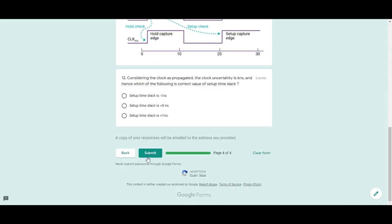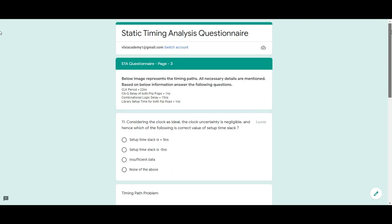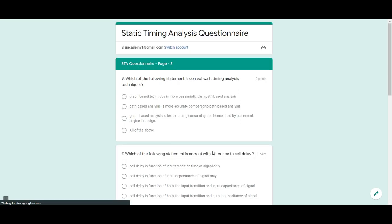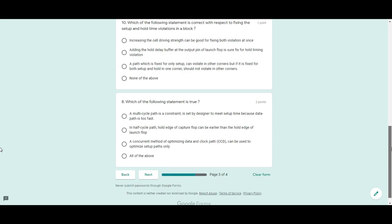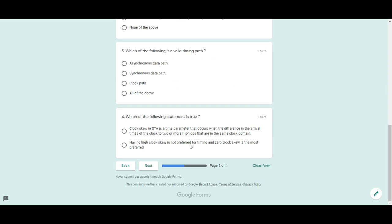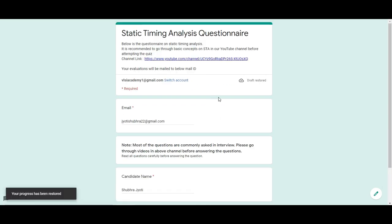Once you submit, the evaluation will come to the email ID you provided at the beginning. After filling in all the questions, you will immediately see your evaluation showing how much you scored.